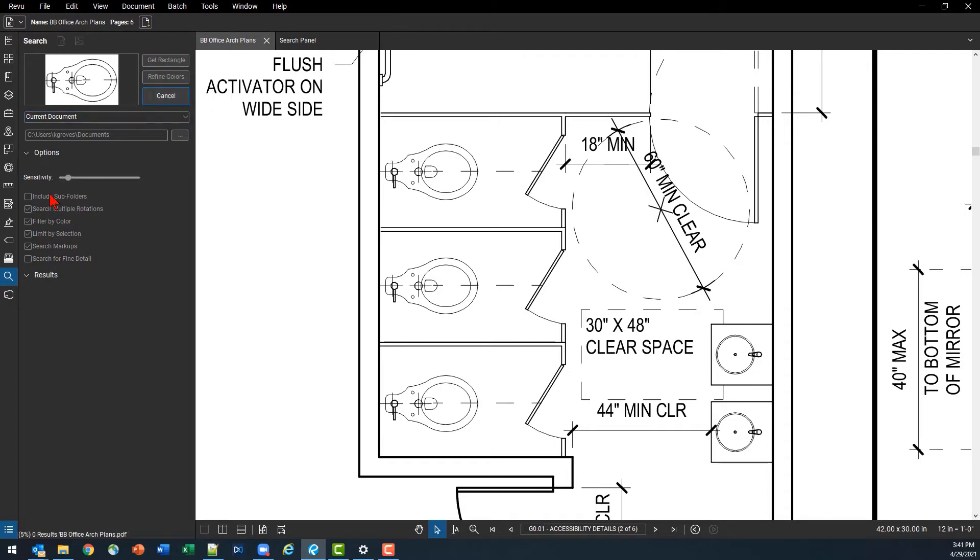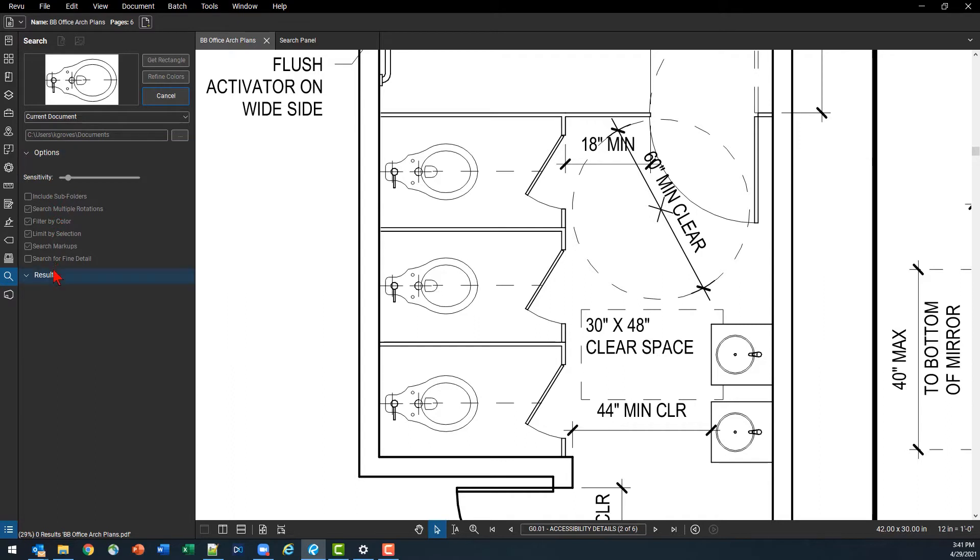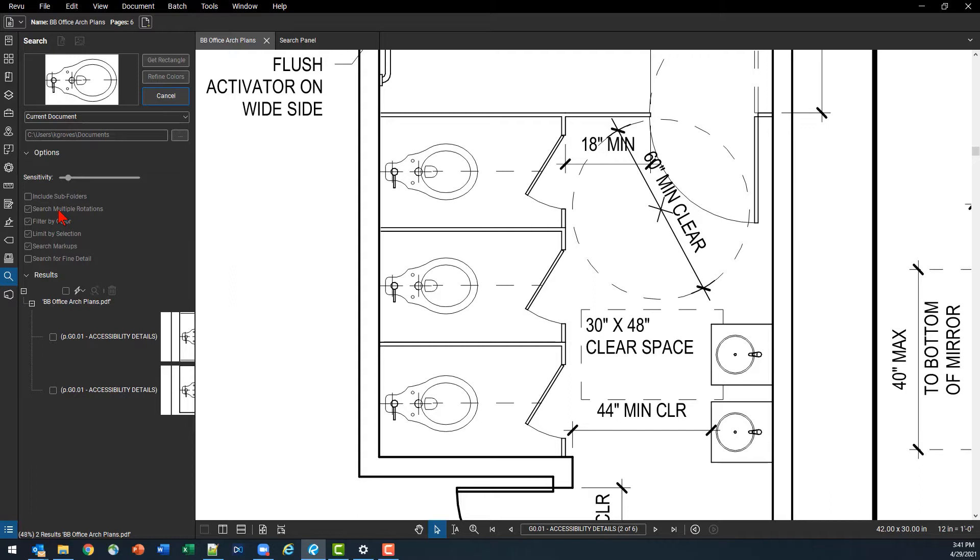Now there are a couple of options that we can go through down in the bottom of our toolbar. It's going to tell us how we're doing on that search, but we've got a couple of different options. We're searching for different rotations. Bluebeam will automatically try and find that in like a 90 or a 45 degree.